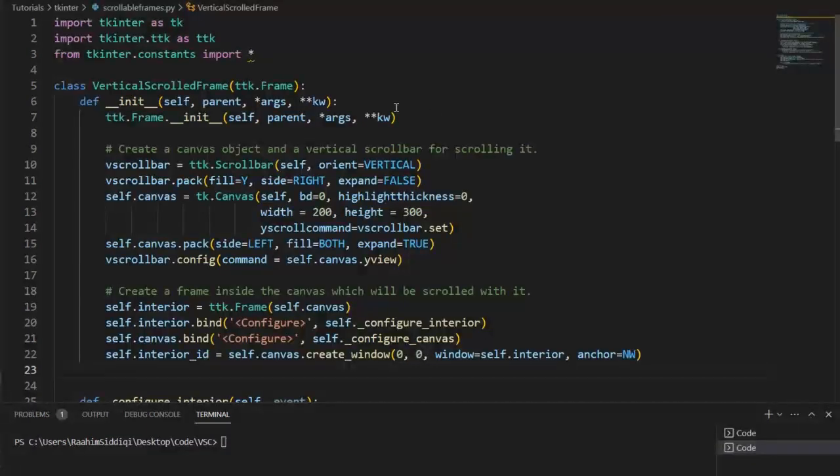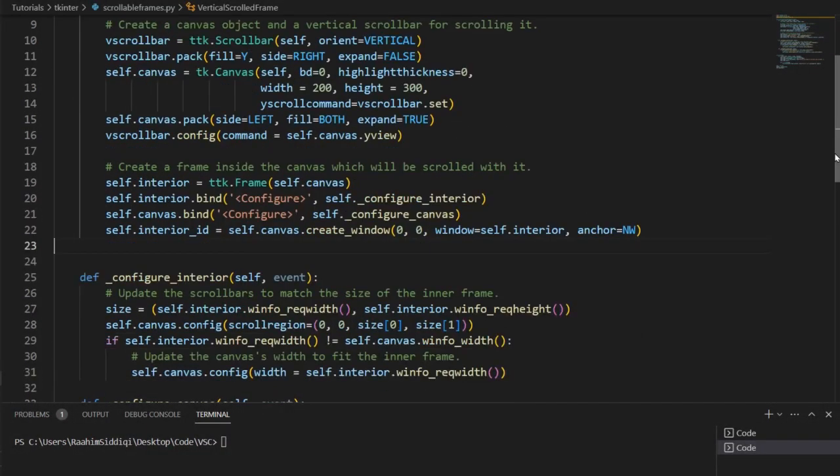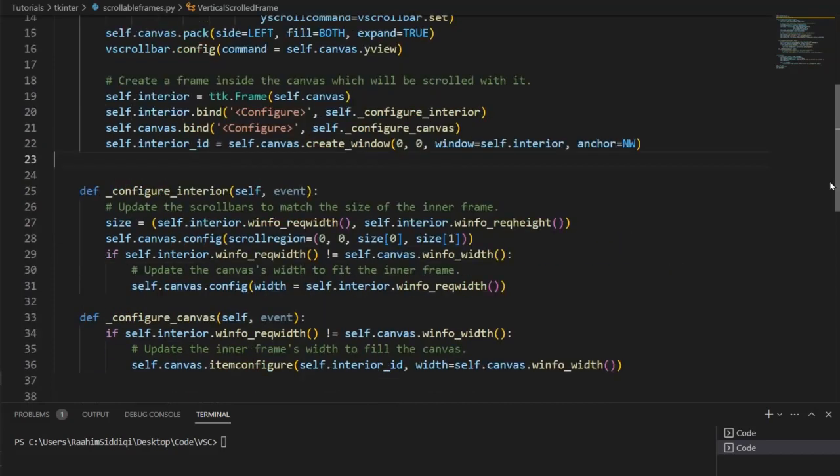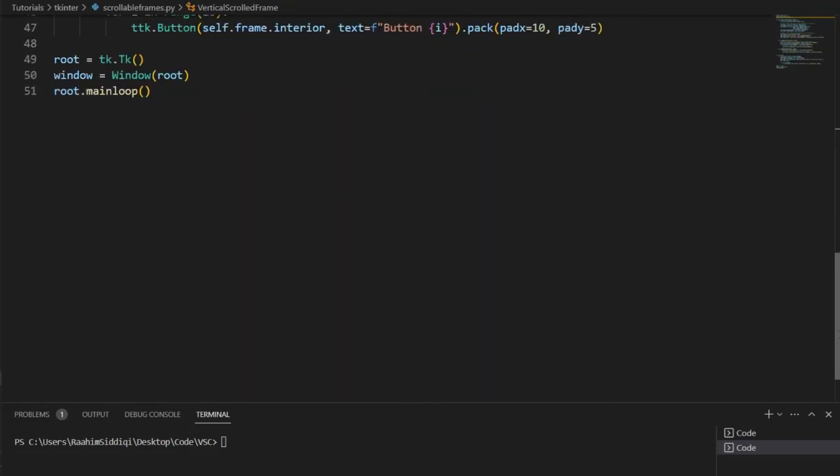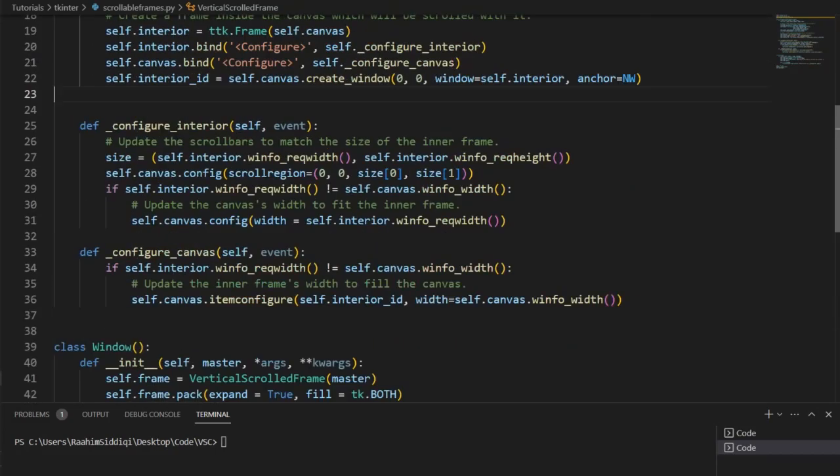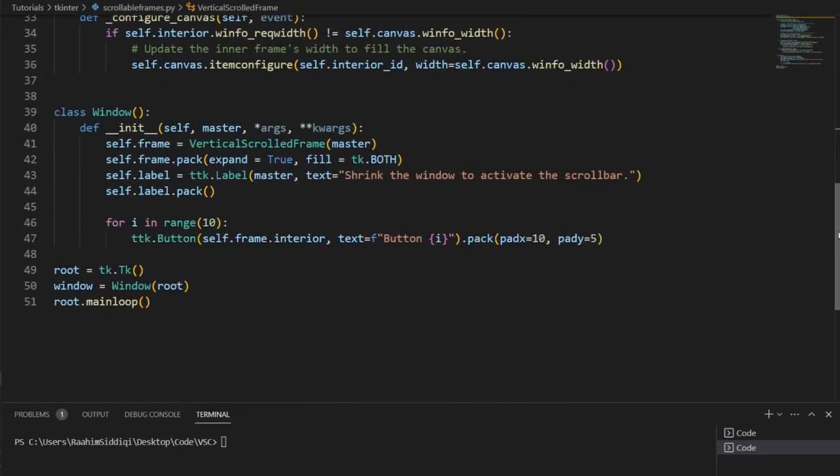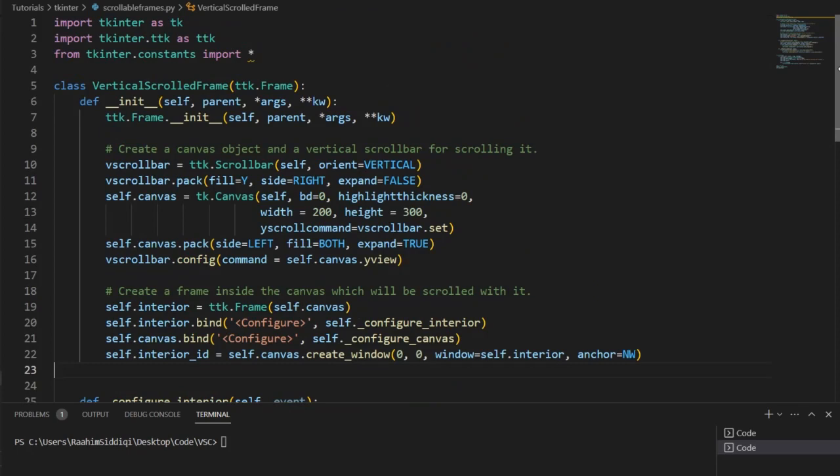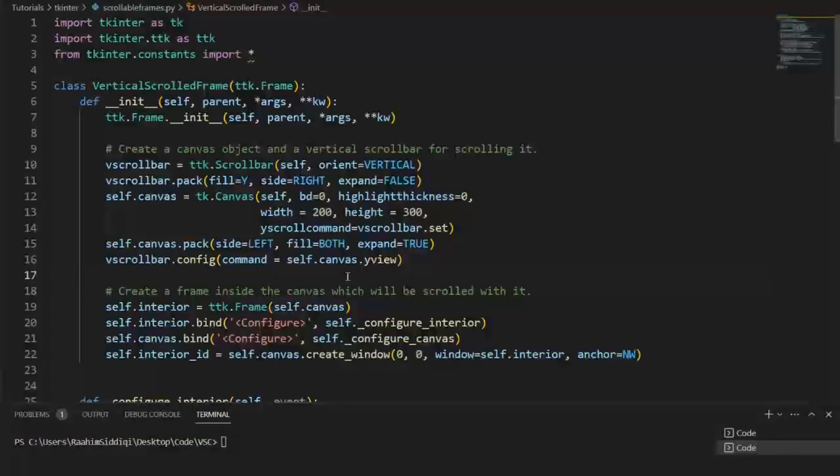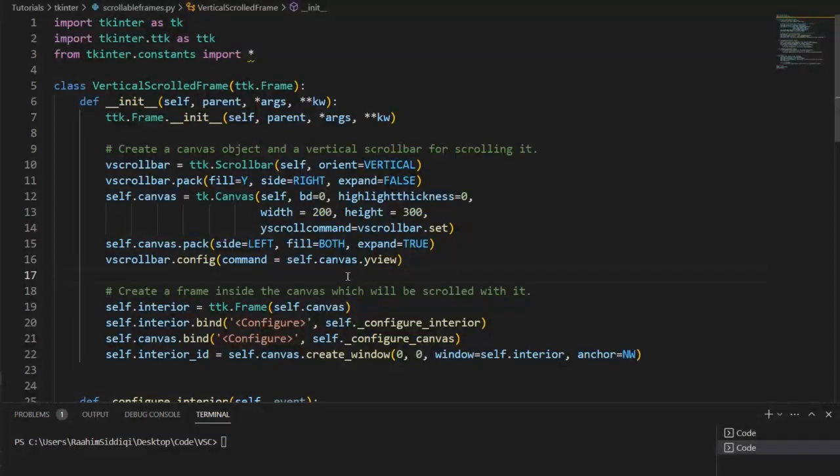Like here in VS Code, the editor I'm using, we have a scrollbar located right here and I can go down and up here to see all this text. Now Tkinter supports this kind of thing, the scrolling feature in certain widgets.